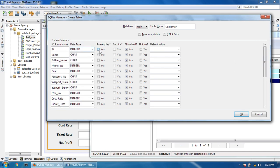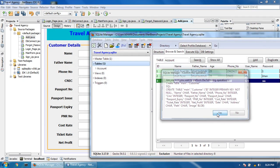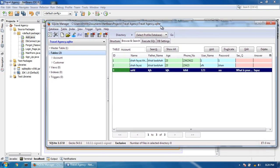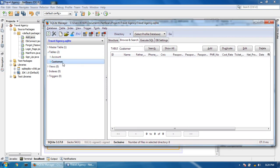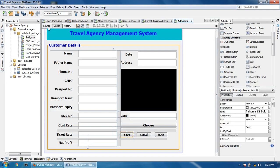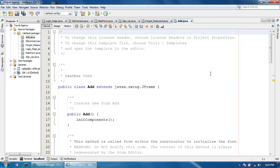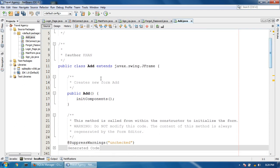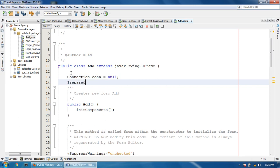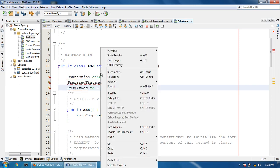This is the table of the customers. So now I'm going to insert the data from my project. First of all, connect this page to the database. Connection con equals null, PreparedStatement pst equals null. Fix the imports.